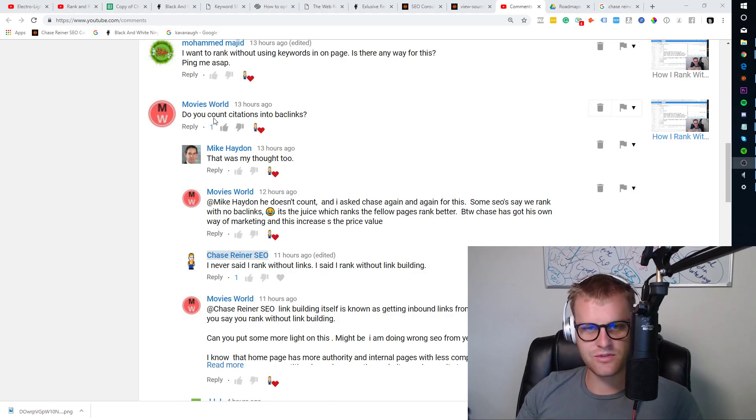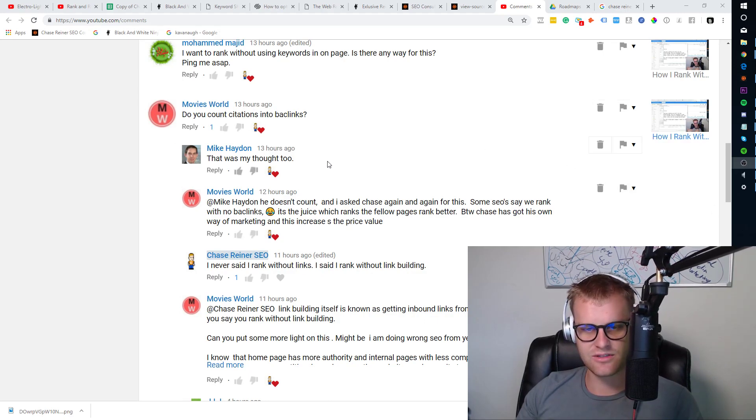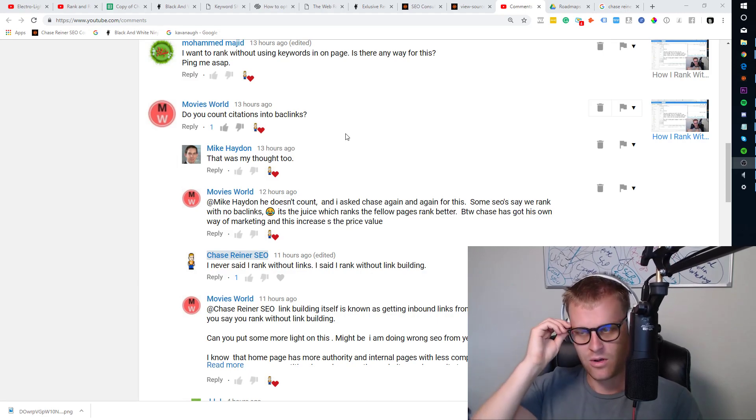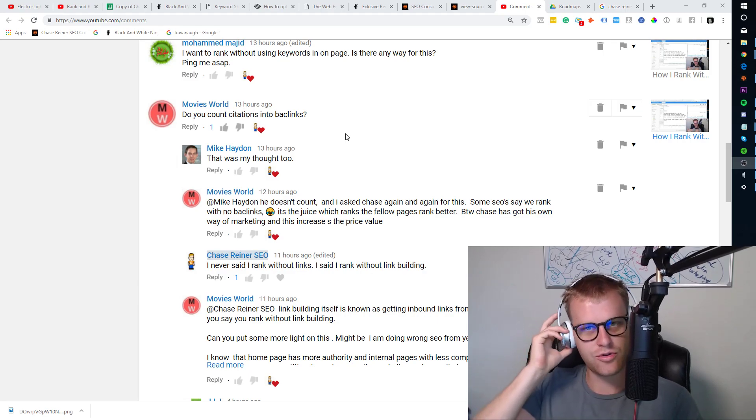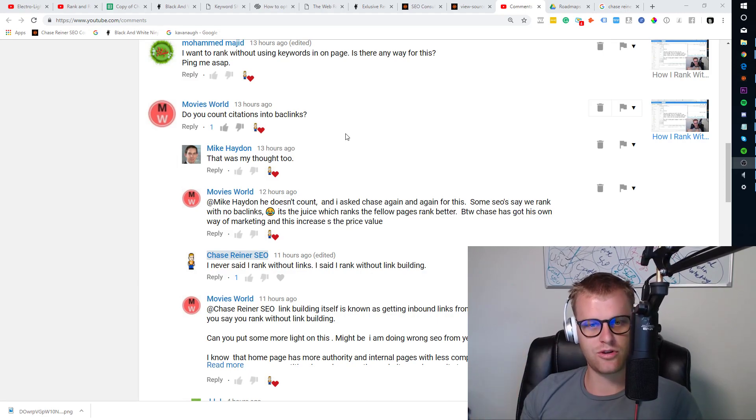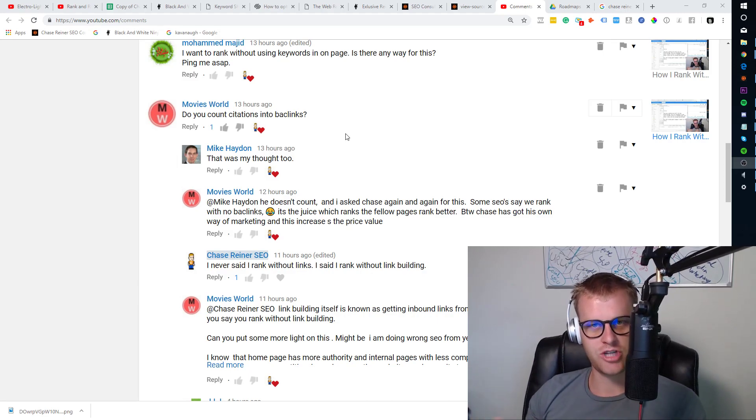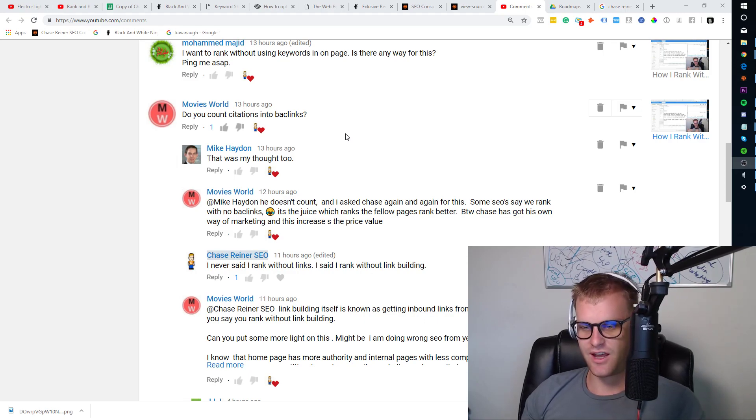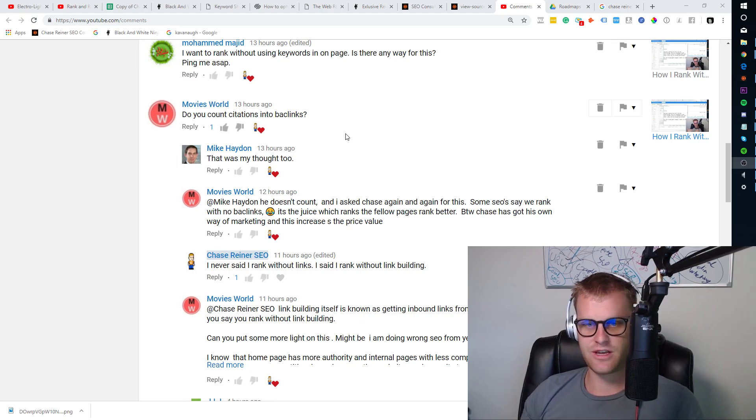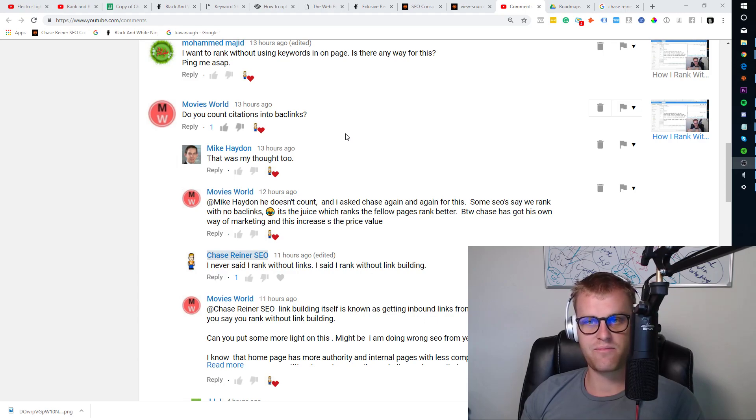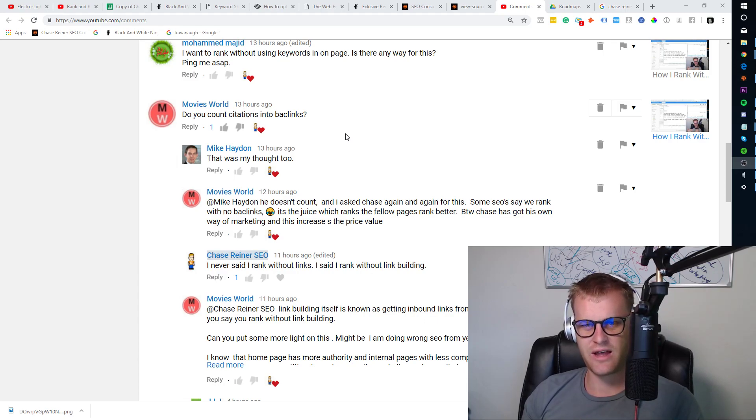Okay, so Movies World said, do you count citations in the backlinks? A lot of people ask me this. They go, well, you say you don't do link building but a citation is a backlink, right? And that's true. I definitely consider that, but citations to me are something that are sort of just a requirement for a site in general.